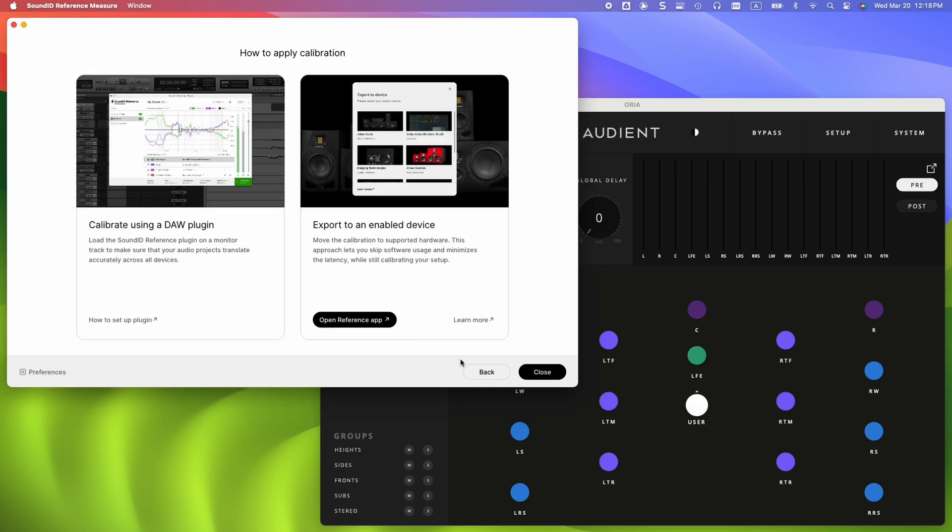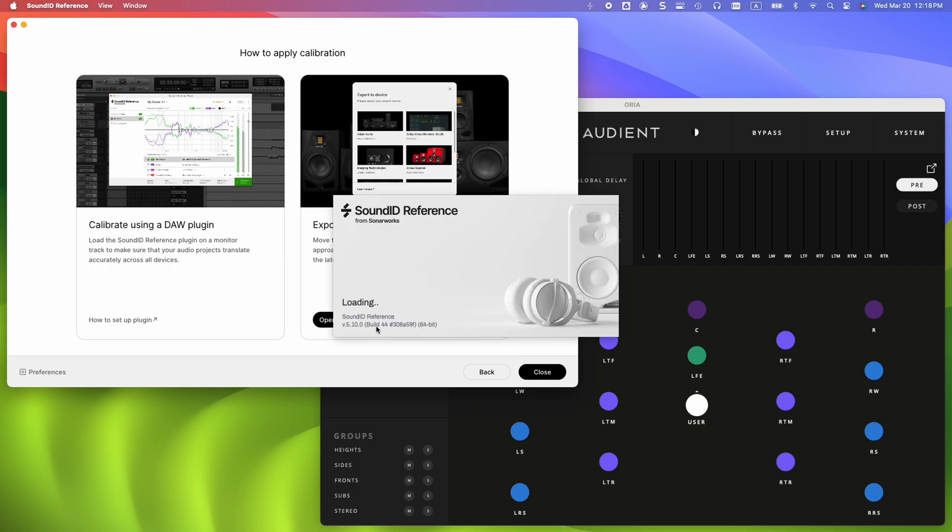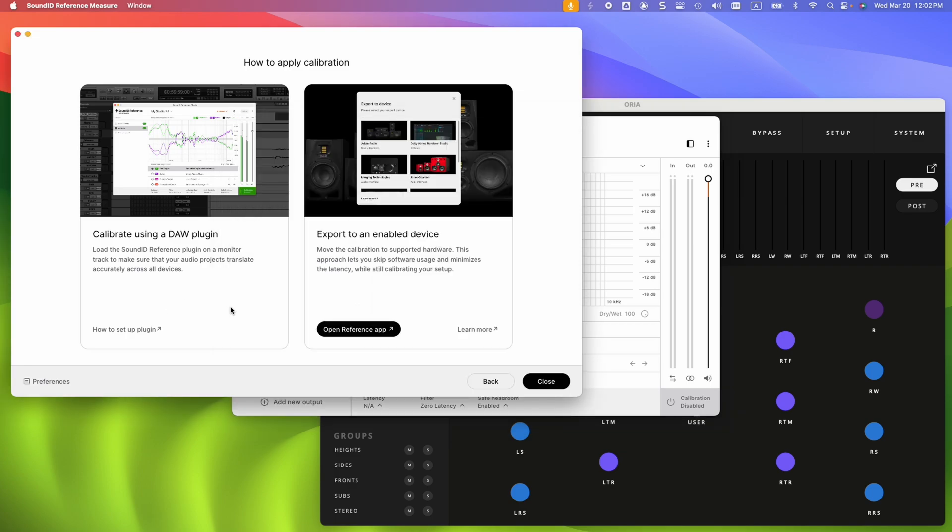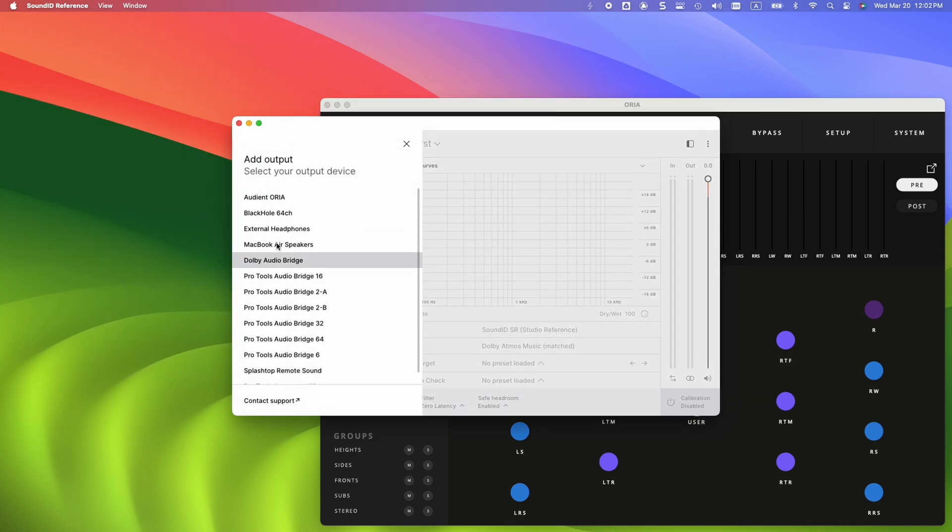Proceed with opening the SoundID Reference standalone app to load and export the profile. With the SoundID Reference app open, we can close the measure app as it's no longer needed. Click on Add New Output. Our device in use is the Audient Aurea.